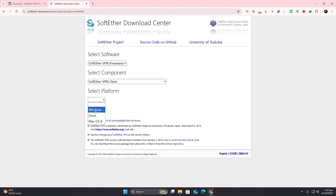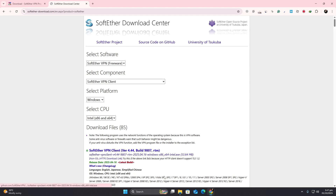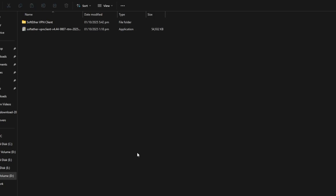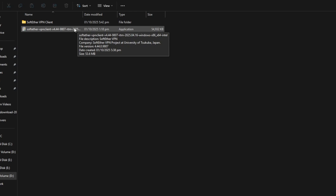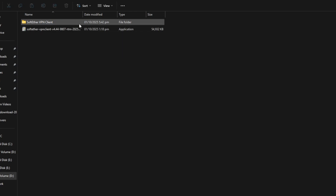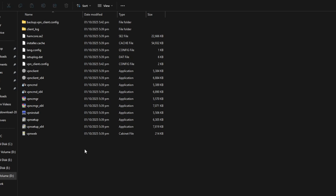Once the file is ready, run it to begin the setup process. During installation, the program will ask which components you want to install. Make sure to select SoftEther VPN client. Continue by clicking Next until the installation completes.